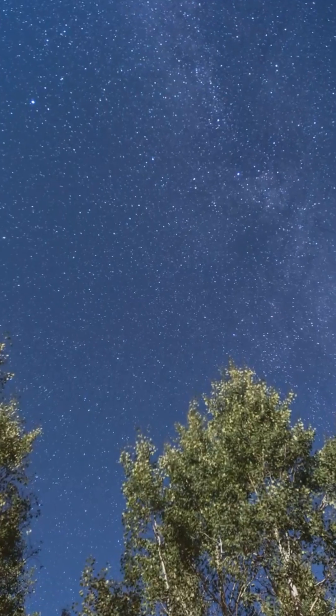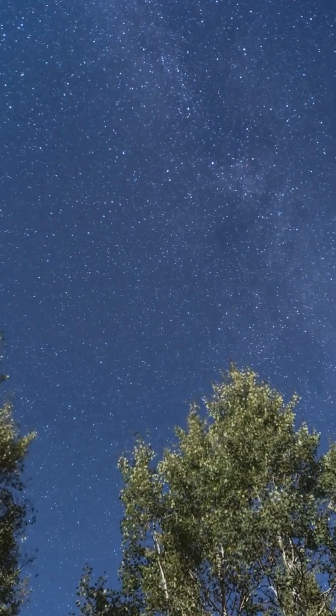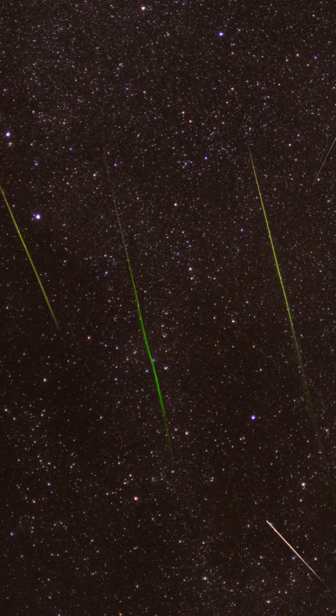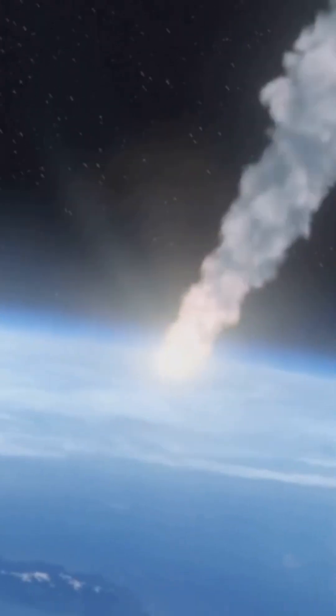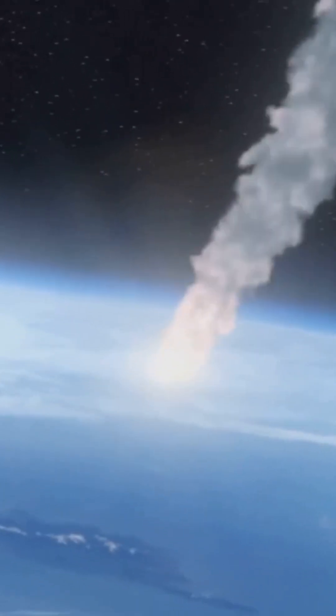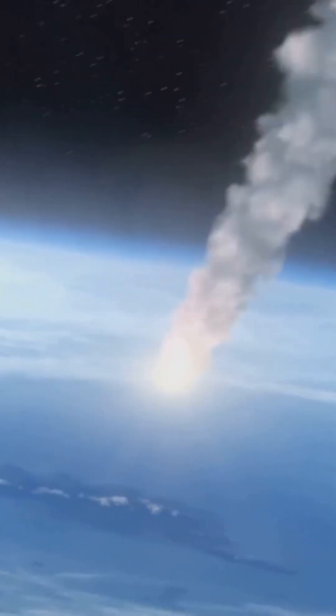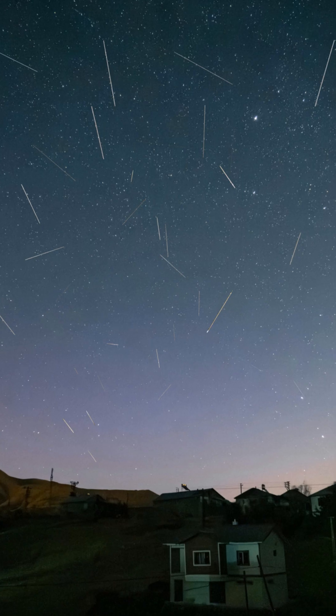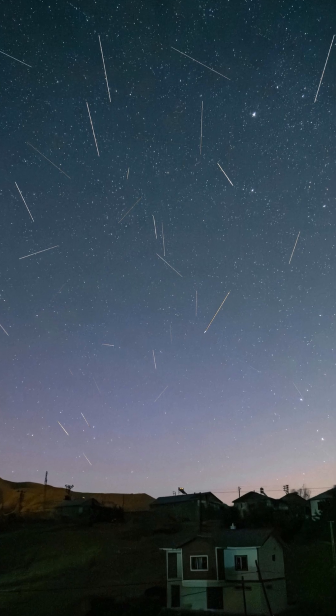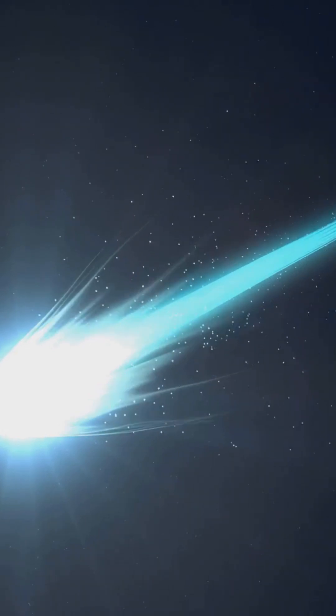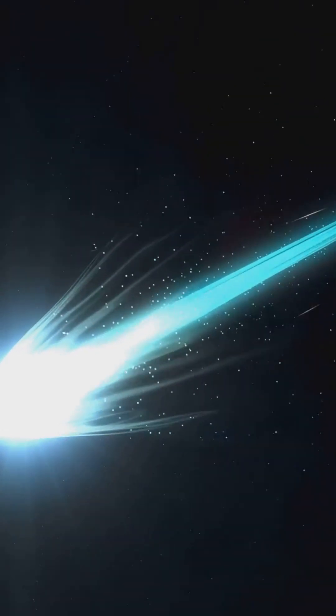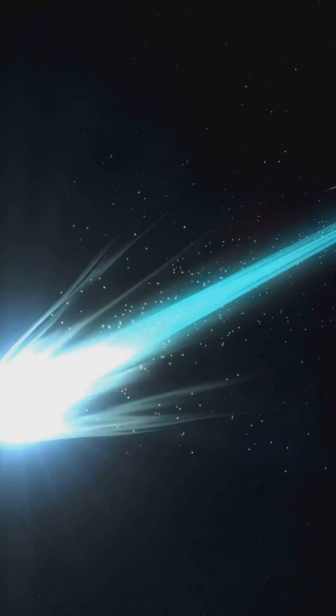Picture this: up to 30 meteors per hour streaking across the darkness, each leaving behind a trail of glowing light. The delta Aquariids send swift, faint meteors, often yellowish-white. Meanwhile, the alpha Capricornids deliver slow, bold fireballs, sometimes tinged with gold or even green.